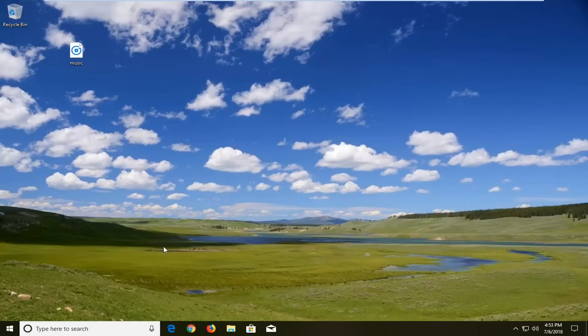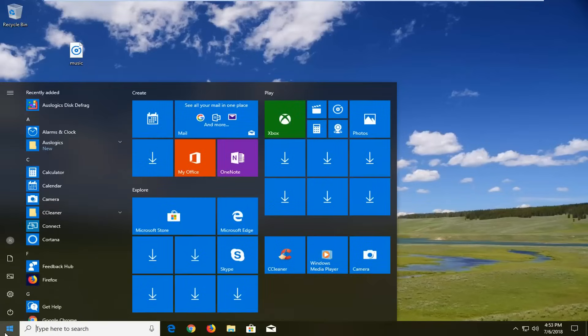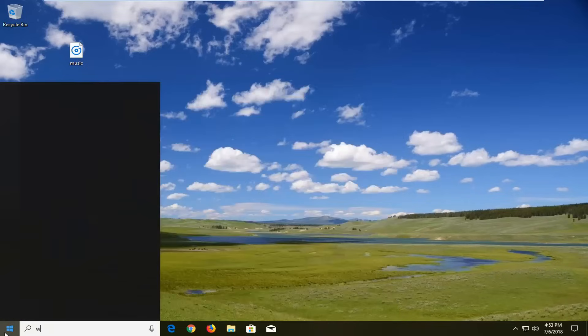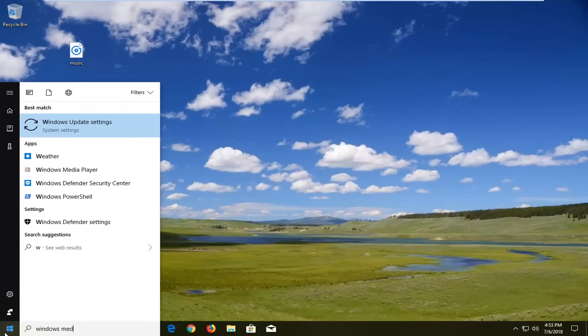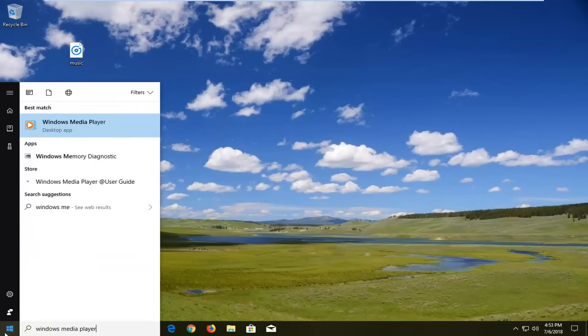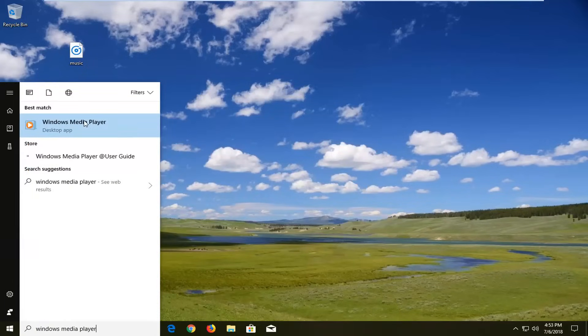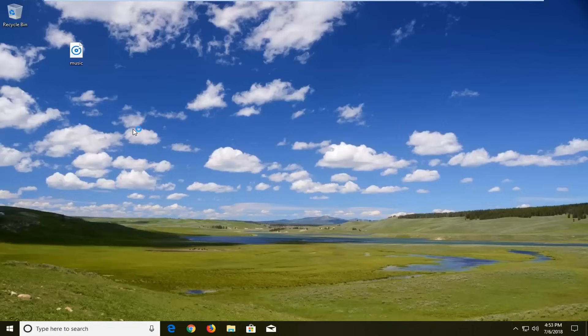let's jump right into it. We're going to begin by opening up the Windows Media Player application. I'm going to start by opening up the start menu. I'm going to go to Windows Media Player. It should be a desktop app.